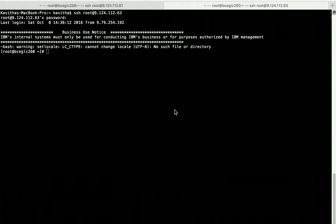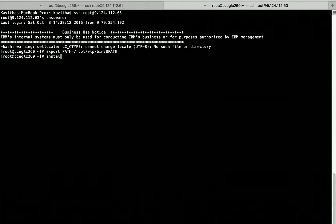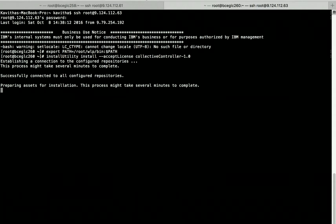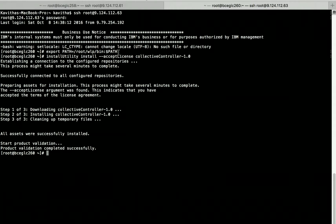First, let us install the prerequisites needed for this demo. We need the Collective controller feature, so let's install that. Before that, let's set Liberty in the path. Let's use the install utility command to install the Collective controller feature. It's establishing the connection to the repository and then installing it. The Collective controller feature has been successfully installed.